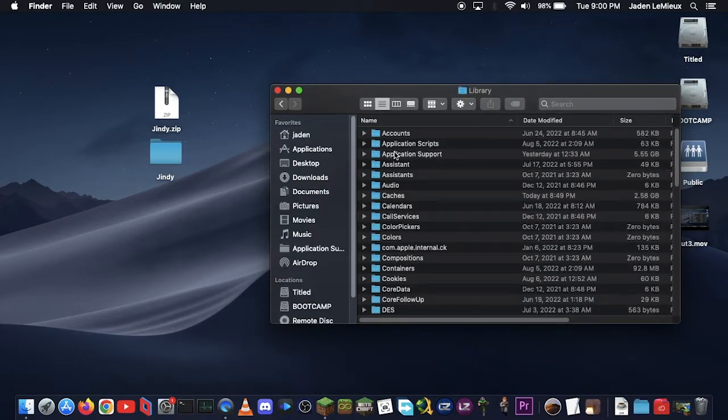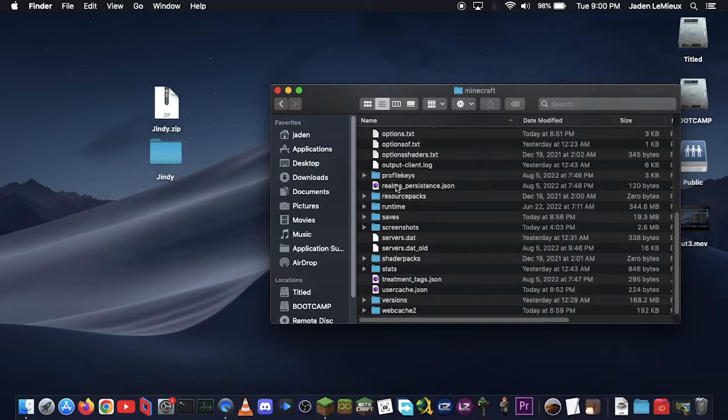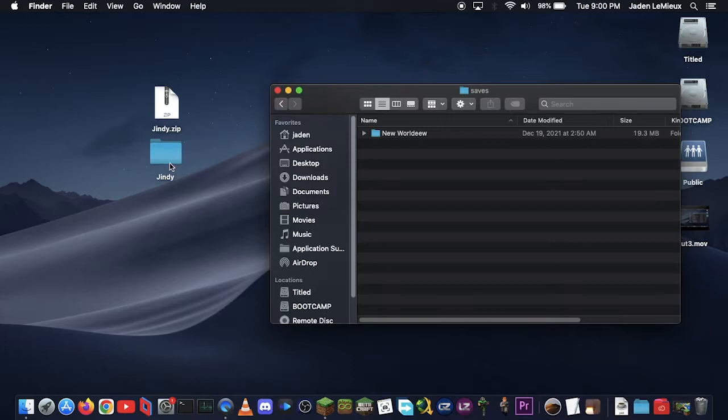So go into it, then go into Application Support, then go into Minecraft, then go into Saves, and this is where all of your Minecraft saves for Java Edition are by default.